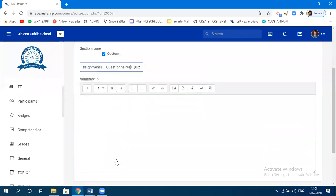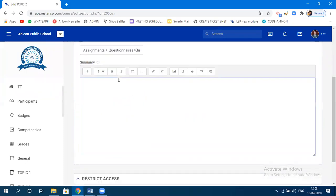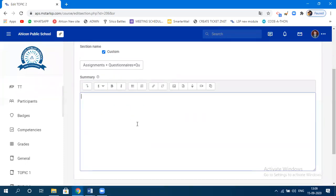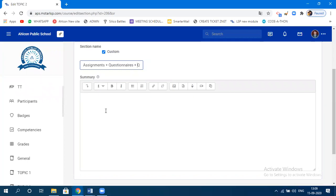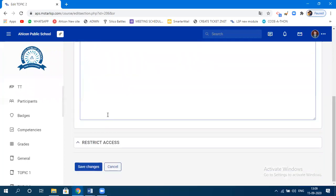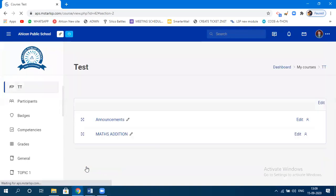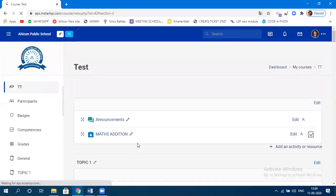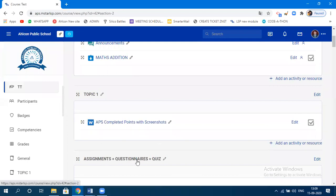If you want to specify any additional text or information regarding this topic, you can — that is optional, not mandatory. Click on the topic name and then simply click on 'Save Changes.' You can see the topic has been edited successfully.